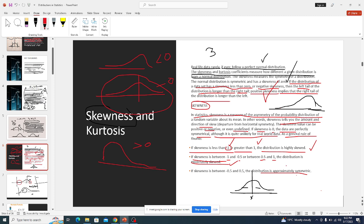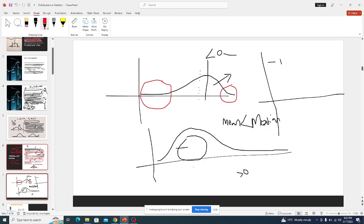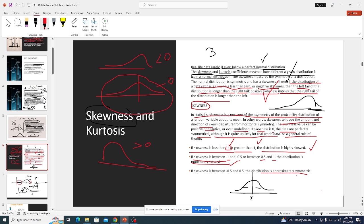That's what we can say about skewness. Any questions before I go to kurtosis?